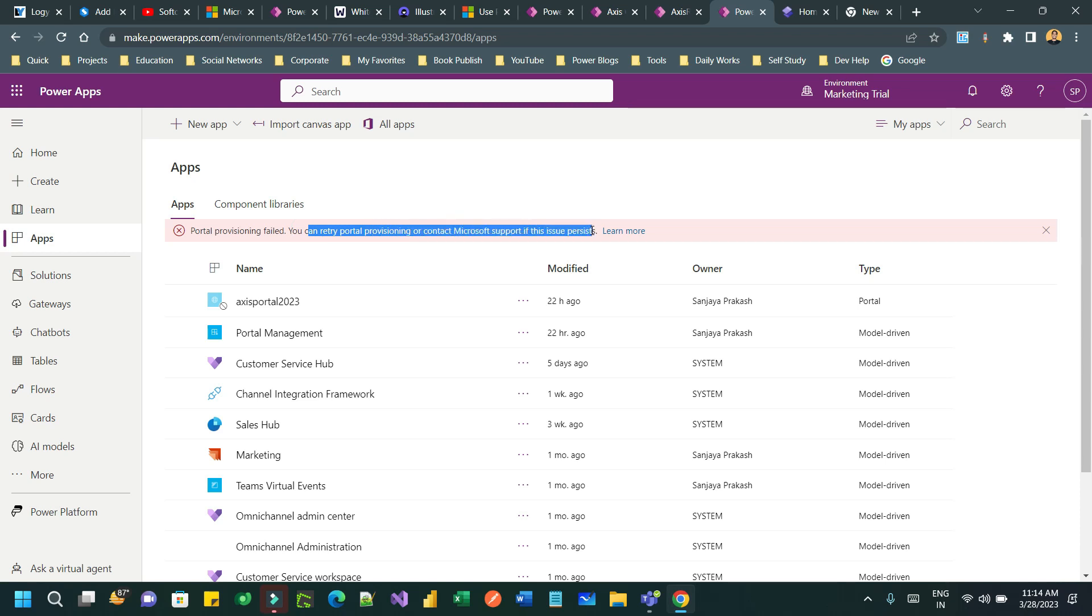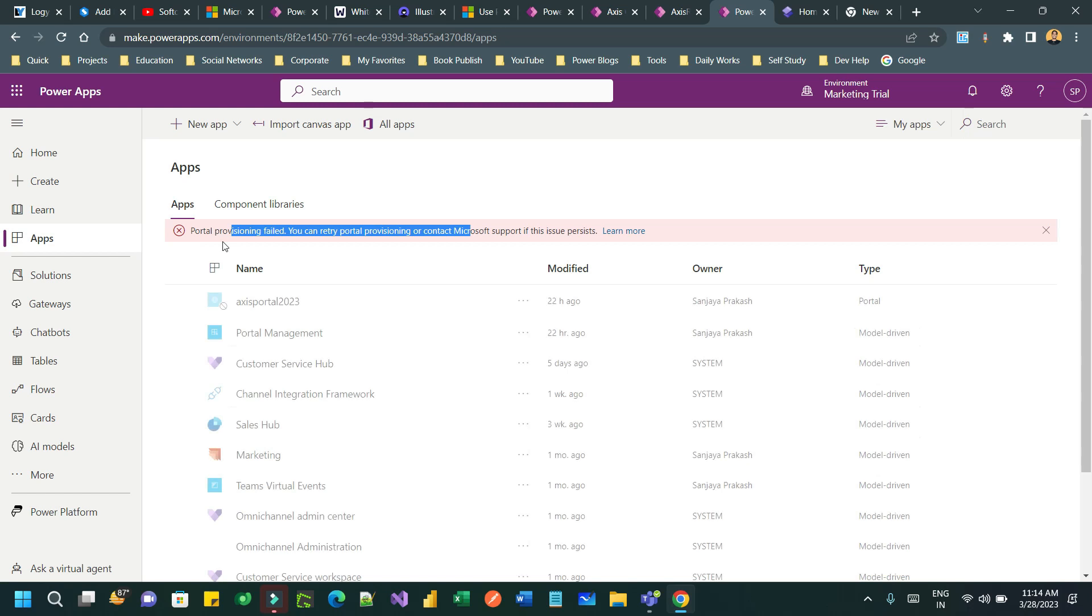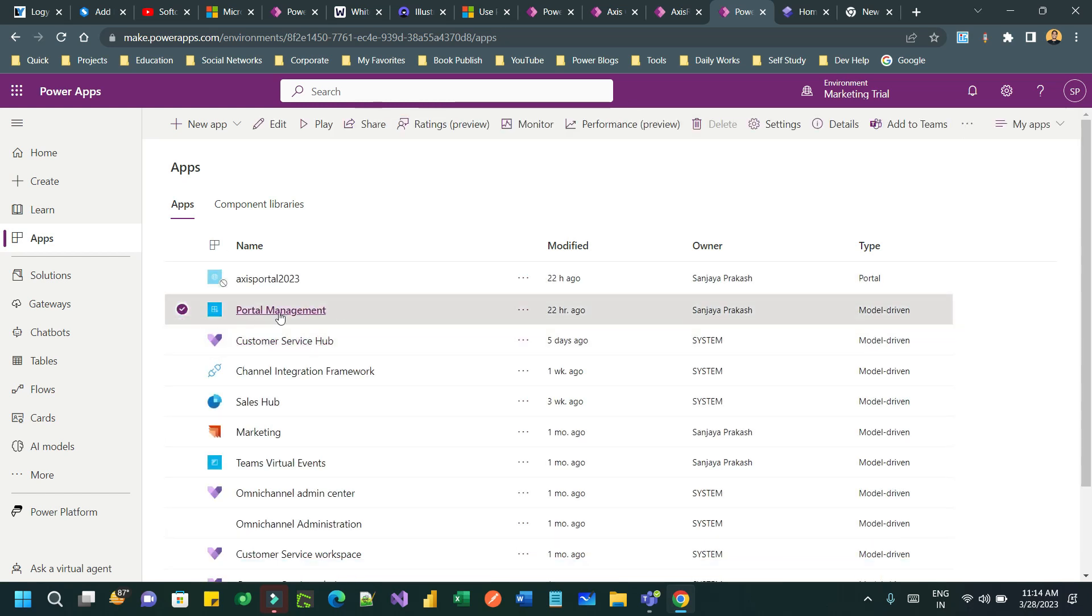This error comes when the Power Portal or Power Page is provisioned. The interesting thing is it creates the portal management app, which is a companion app for all Power Pages and Power Portals. So half portion completes and half portion is left with an error.